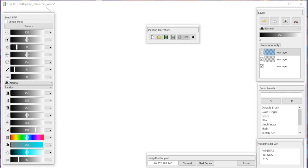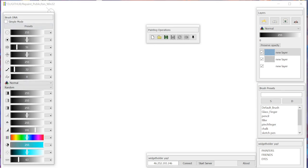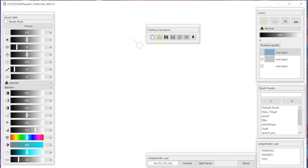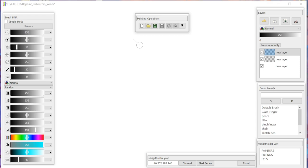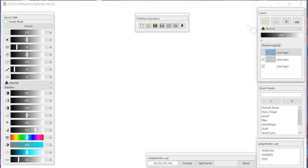To the left we have our parameters of the brush. There's a common menu on the top with new, open, save, hot save, reload, snapshot, and the pin button. On the right we have layers.